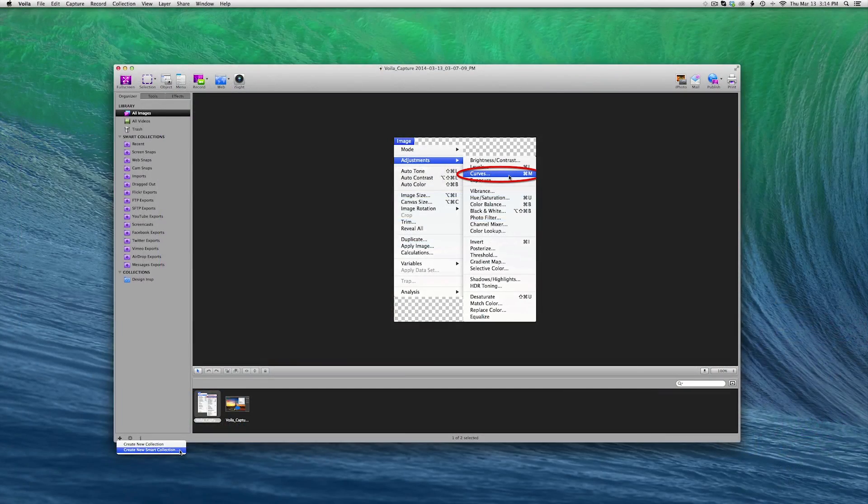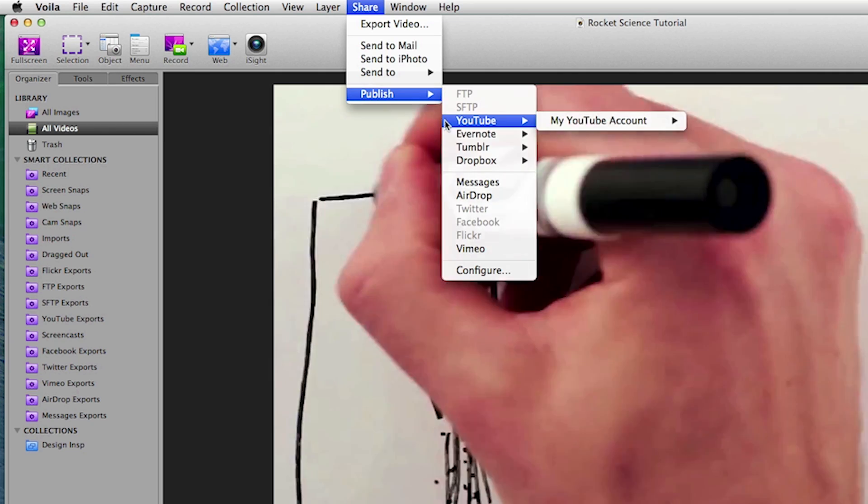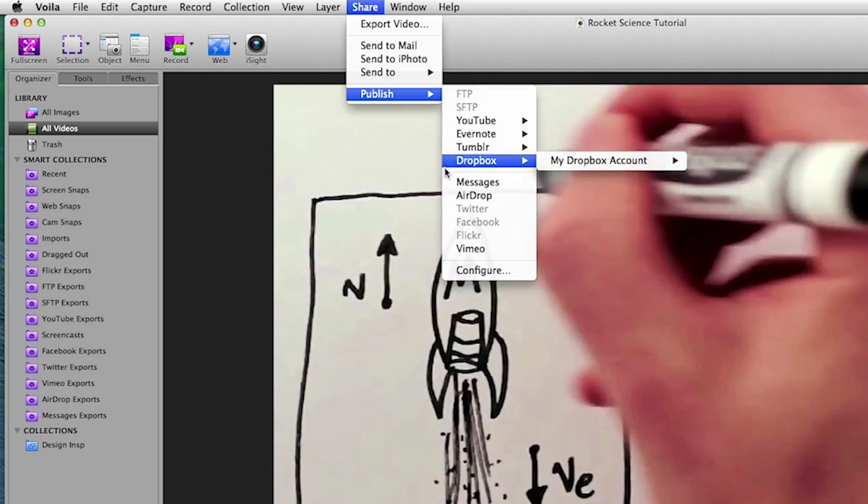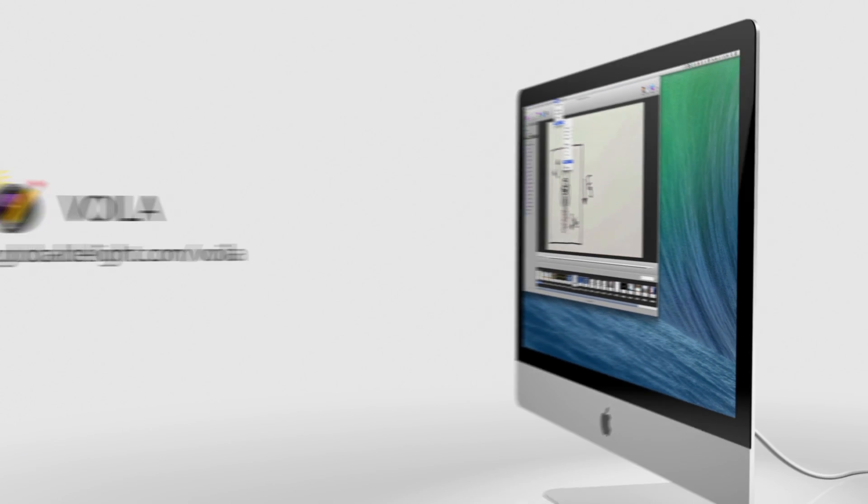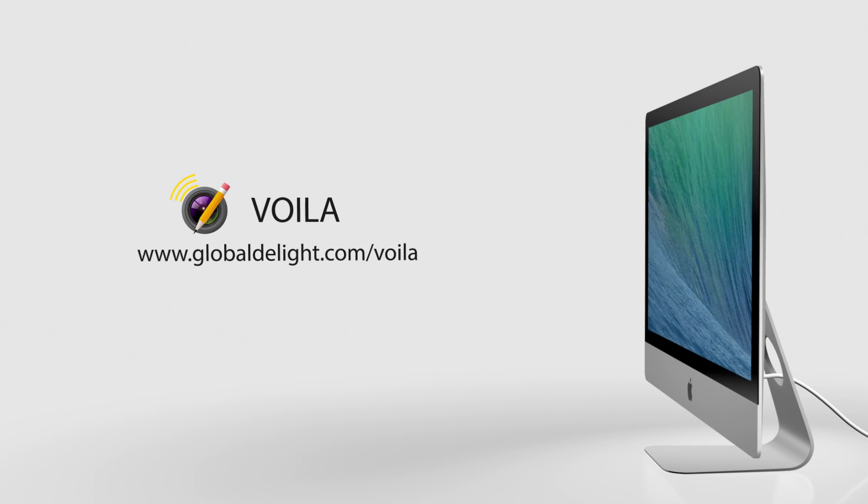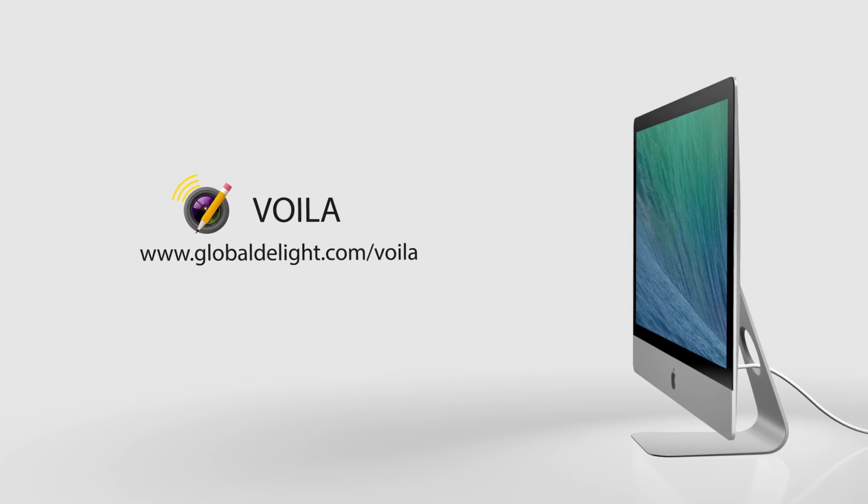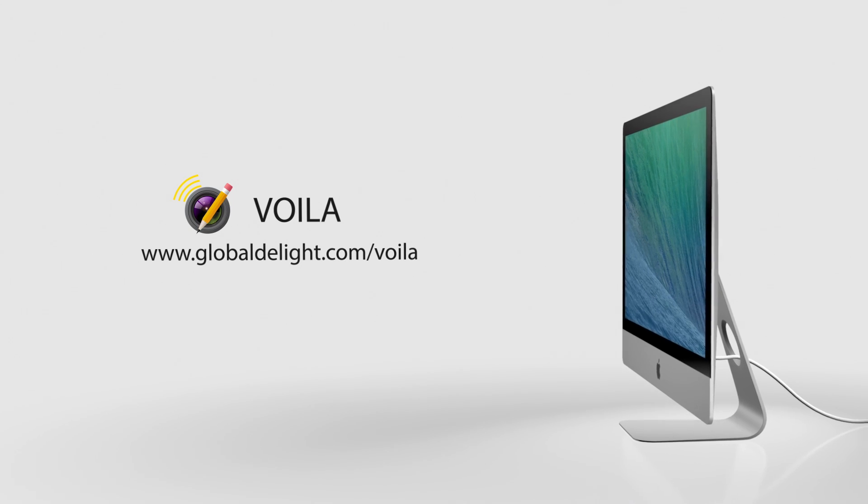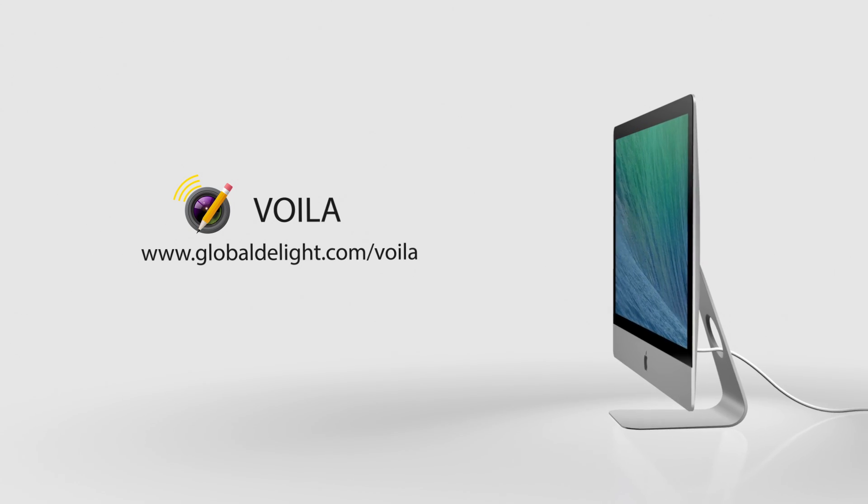Voila also allows you to organize your work intelligently and share across platforms effortlessly. Your screen capture solution, Voila! Download it from the App Store today or learn more at globaldelight.com/Voila.